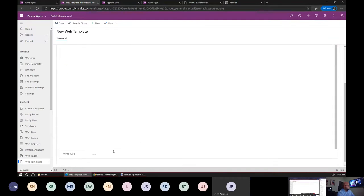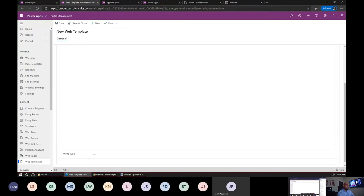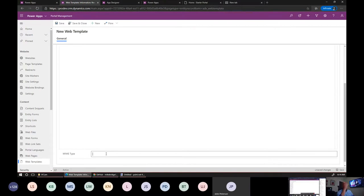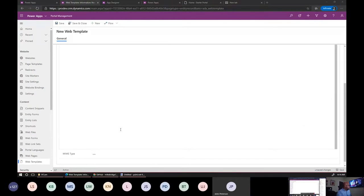There is a field here called MIME type. If you leave this blank, your pages will always be rendered as HTML, but you can also fill that in and provide different MIME types to your page. This comes in handy if you want to create a web template that outputs different content than HTML — for example, if you want to output XML or JSON, you can use the MIME type for that. In fact, we're going to look at an example that does that. Let's hop back to the slide deck.